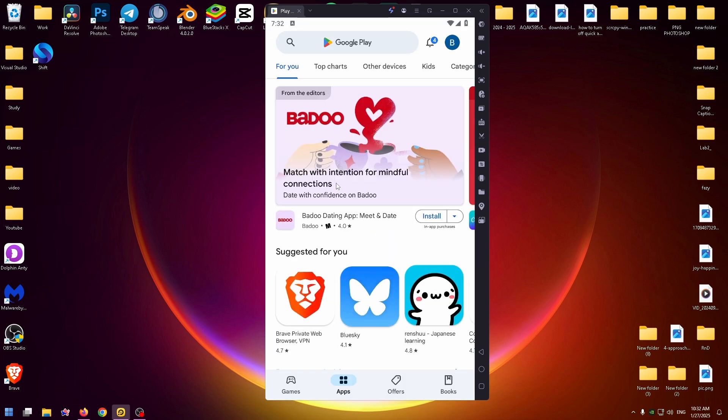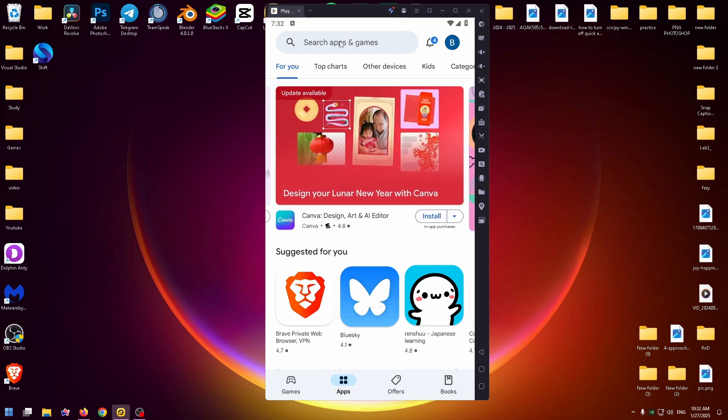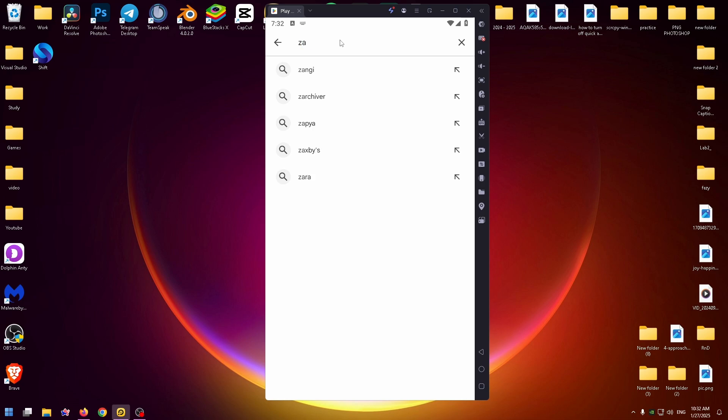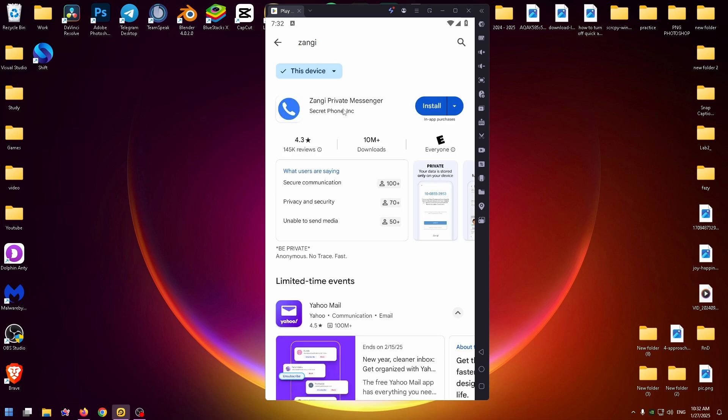Now we need to sign in or sign up if you haven't an account. At the very top, you can find the search box. Let's use it. Click on it and type here Zangi, Zangi Private Messenger.